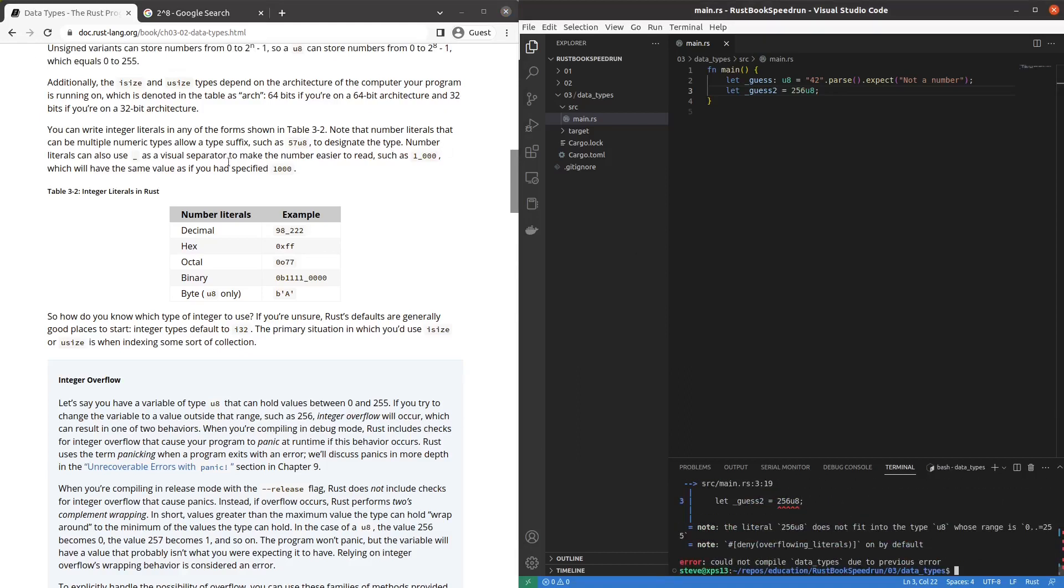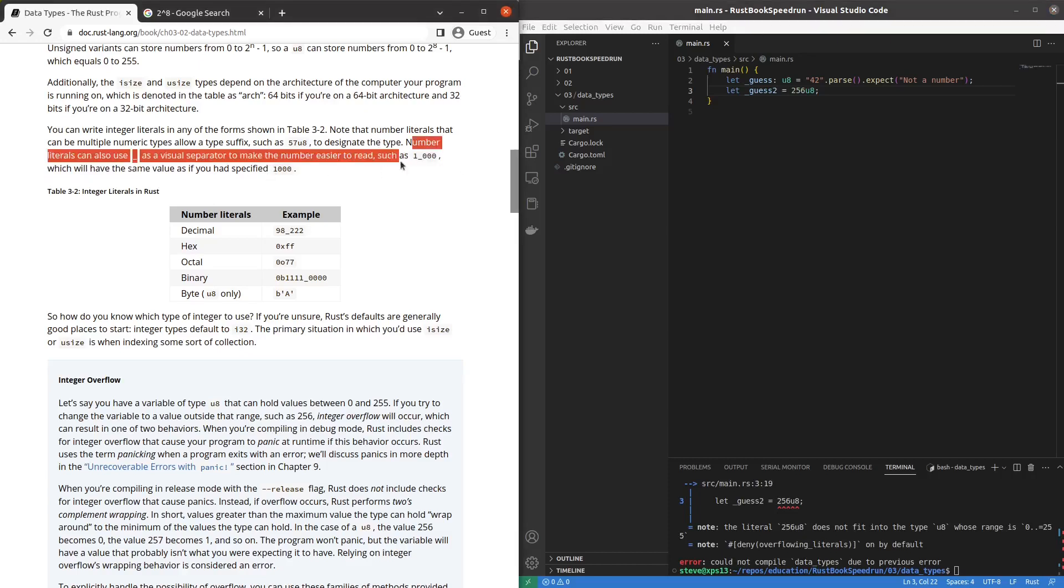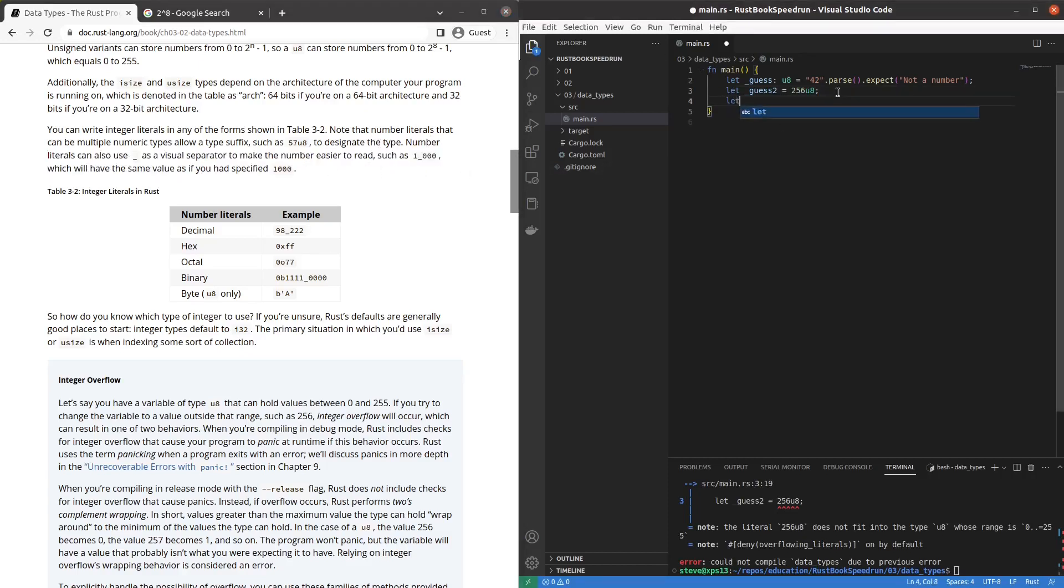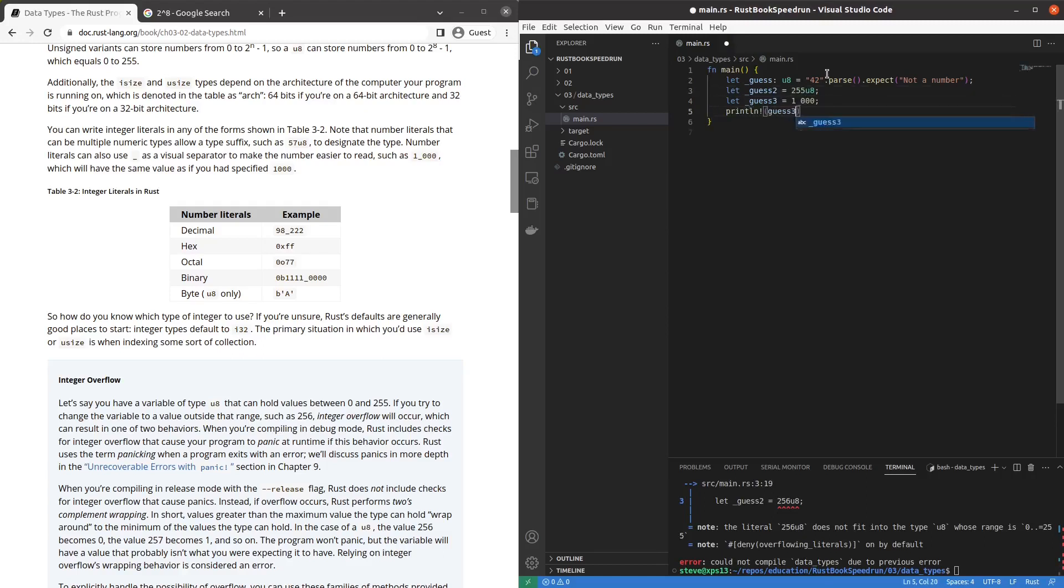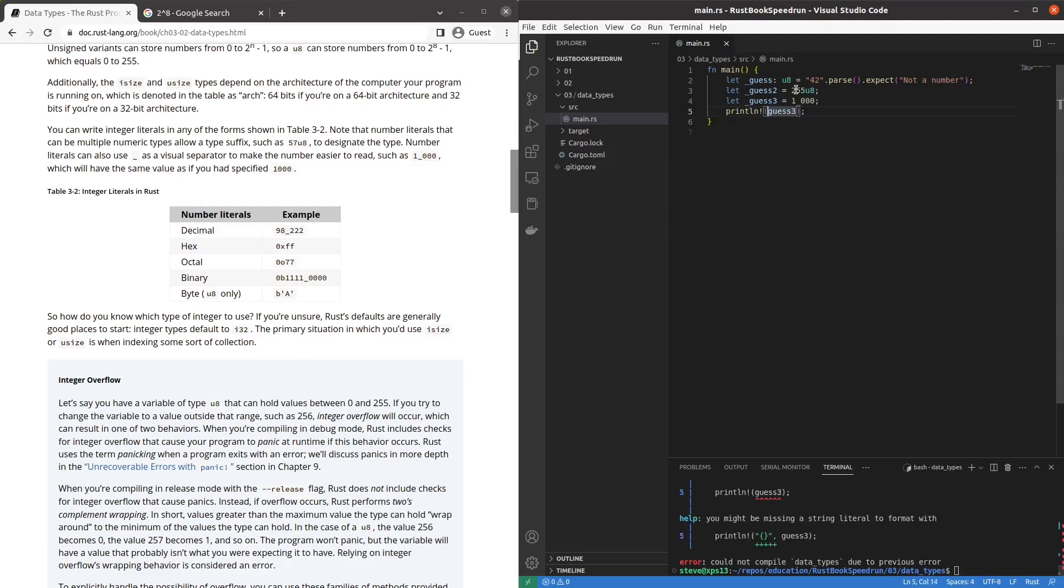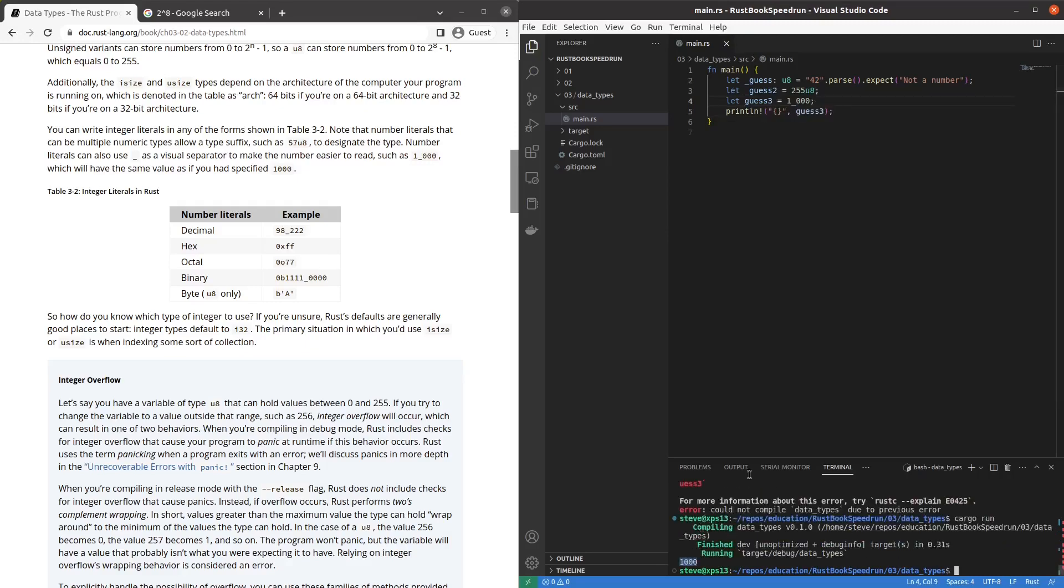Oh you can also use underscores in literals to make it easier to read. I want to try that too. One thousand. Oh I gotta fix that. 255. And if we print line, guess three. Oh as a string. Okay here. There we go. It prints a thousand.